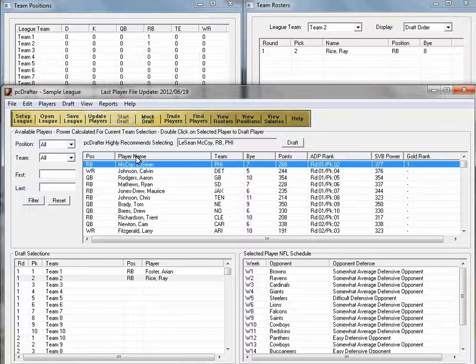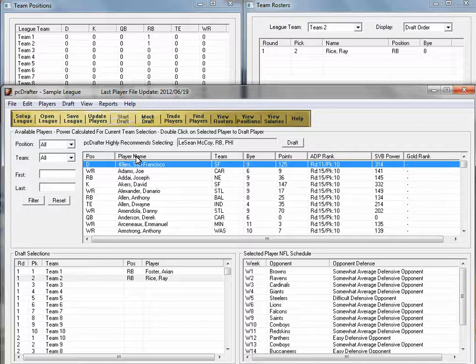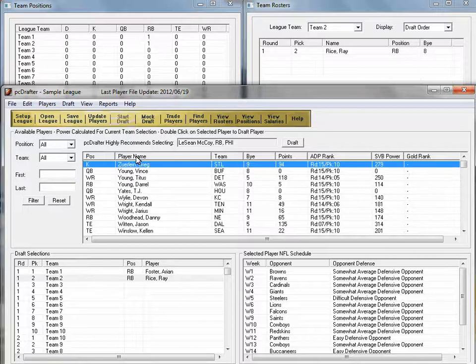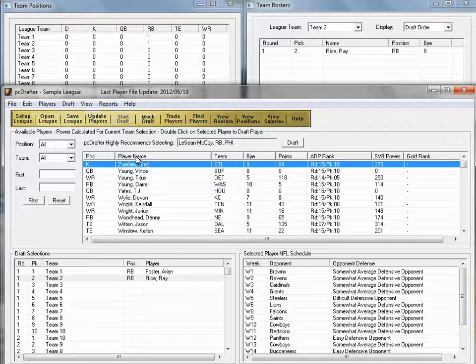You may find it handy to reorder the player list by average draft position to find players your opposing managers are drafting. Clicking any column name reorders first descending, then ascending.